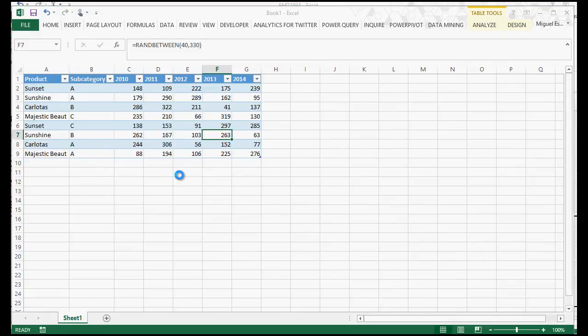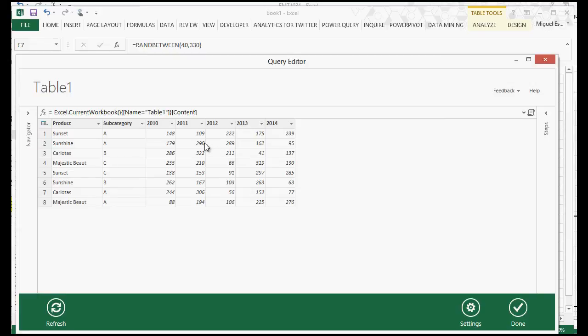And then it's going to be showing me this really cool user interface to actually do all the transformations that I need. So this is the really cool query editor. And it's just simple clicks — with just simple clicks we will get what we actually want.